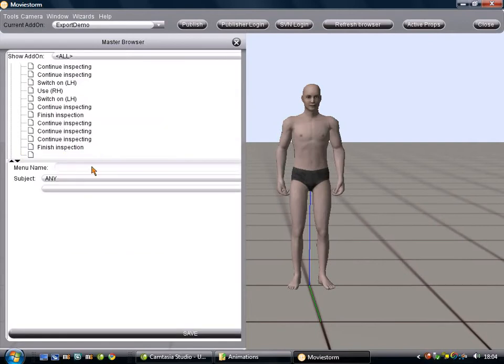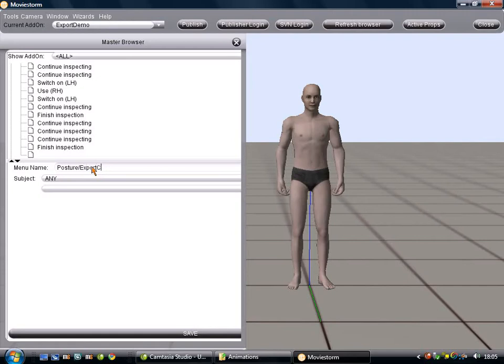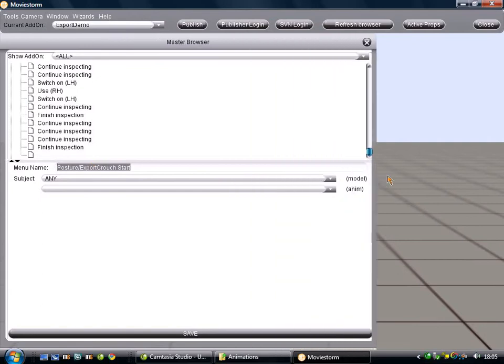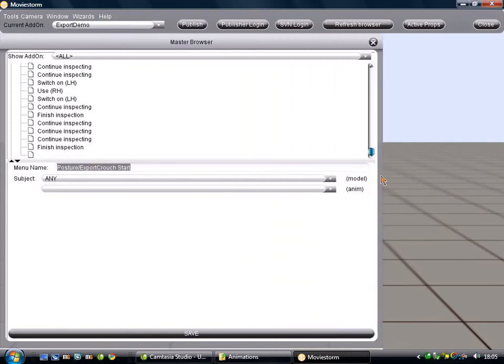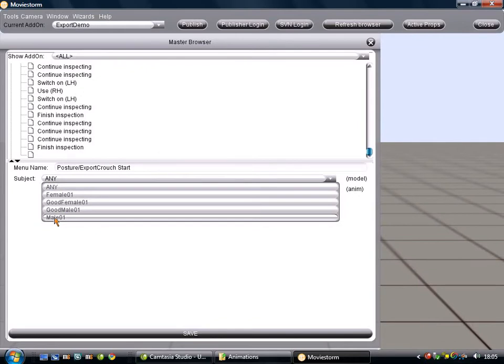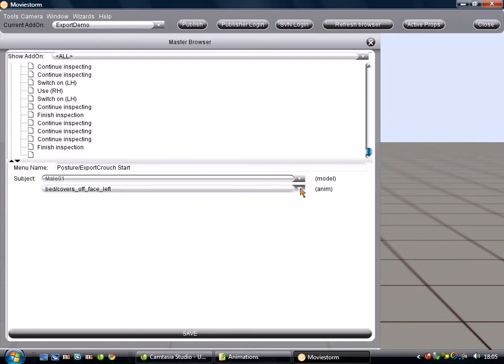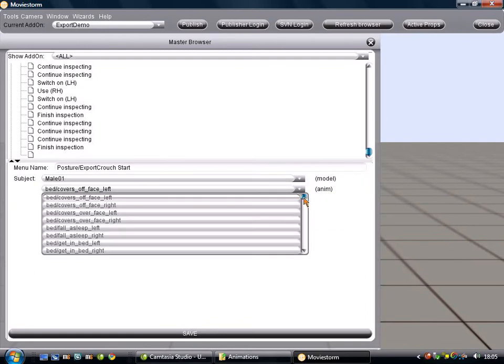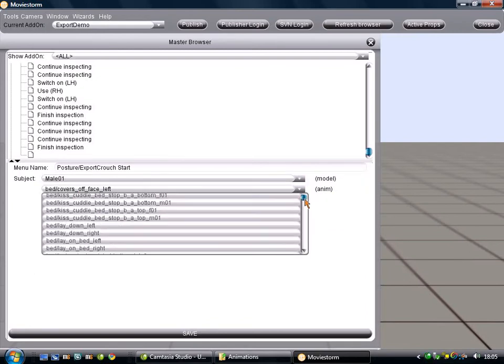The menu name is how it appears on the ring menu. So, we want Posture, Export Crouch. That is how it will appear on the ring menu. Let me just open that. Excuse the low-res window, it's for the capture. Subject is not... If we're doing male and female animations, we just leave it on any. But this is obviously just the male. So, we select Subject of Male. If it will be good enough to do that. There we go.